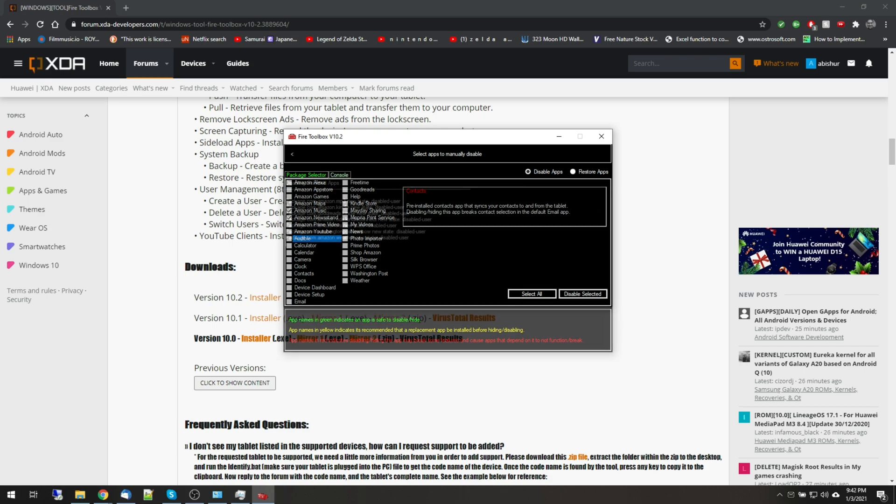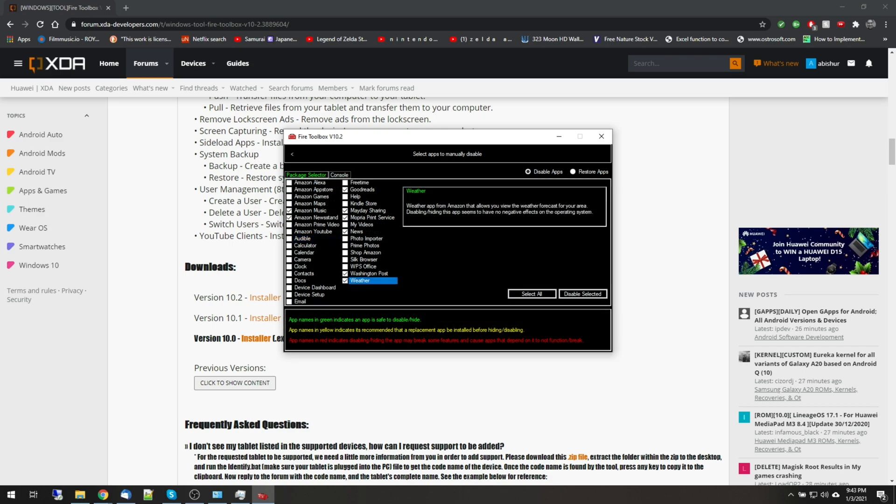For me, I disabled Amazon Music, Newsstand, Goodreads, Mayday Sharing, Myopia, Print Service, News, Washington Post, and Weather.